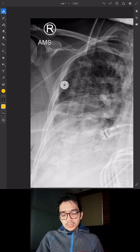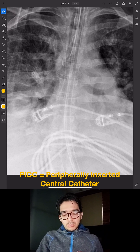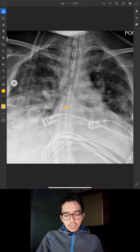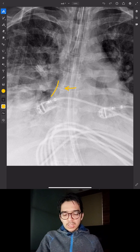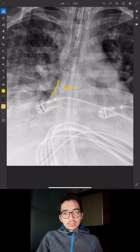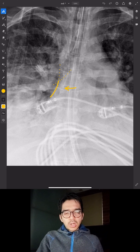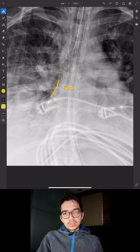Here we can see a central line coming in from the arm, so we know this is a right PICC. The tip of the catheter is right here. You can see a slight inflection point in the right side of the mediastinum, which is approximately where the superior cavoatrial junction is, so I would say this is in good position. The bottom of the bronchus intermedius intersecting the mediastinum also confirms the cavoatrial junction location — two landmarks confirming good position.